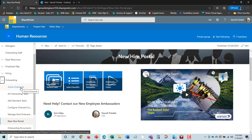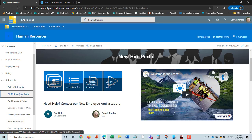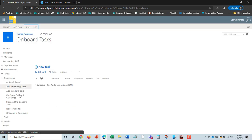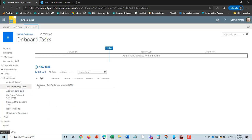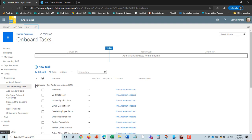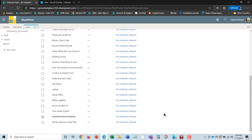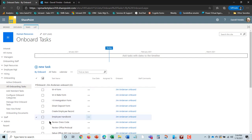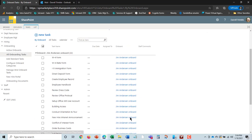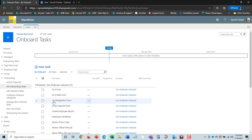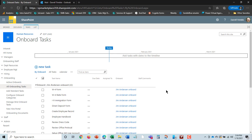The nice thing is you can also manage all onboarding tasks. Here we have all onboards. I can see for each onboard exactly what the statuses are of all the tasks related to onboarding Jim. You can also give access to the manager for that too.